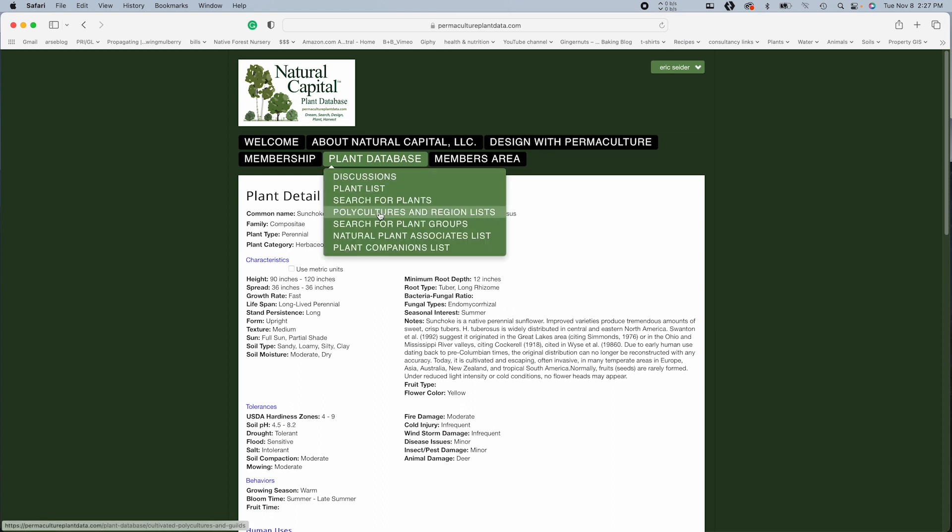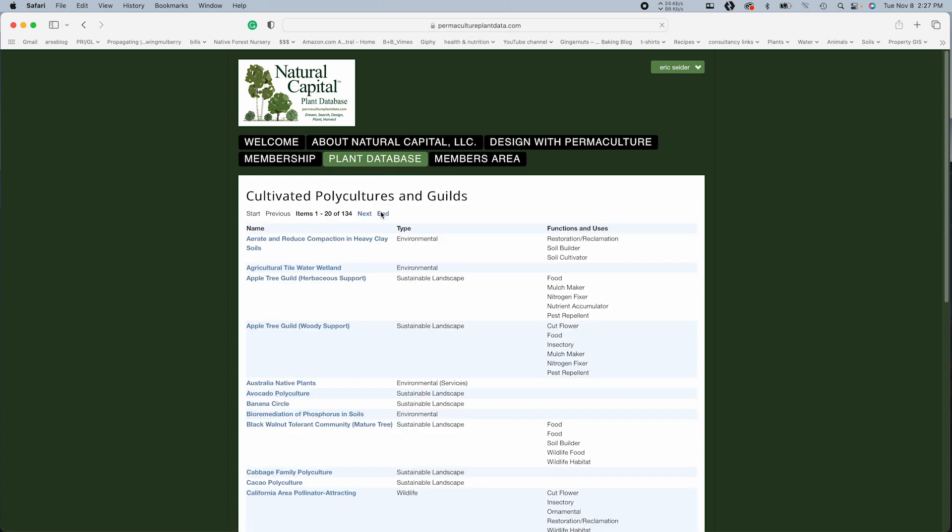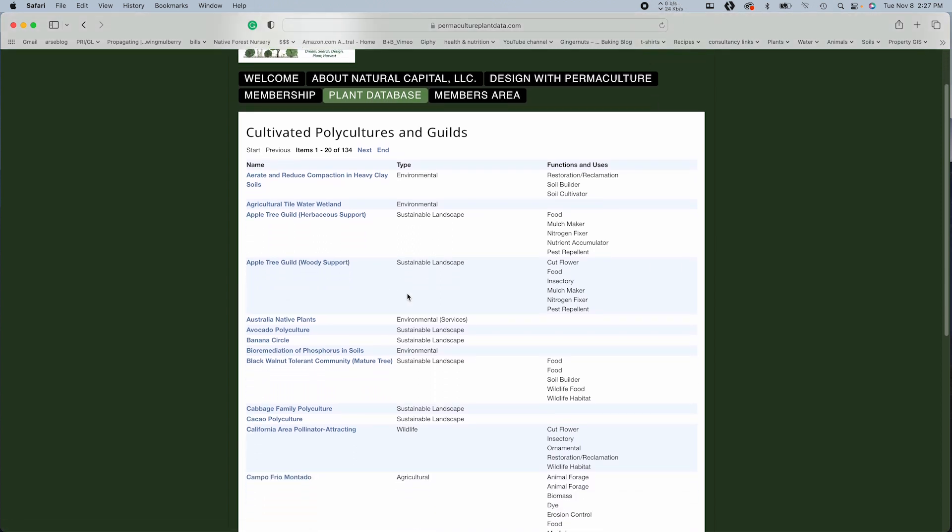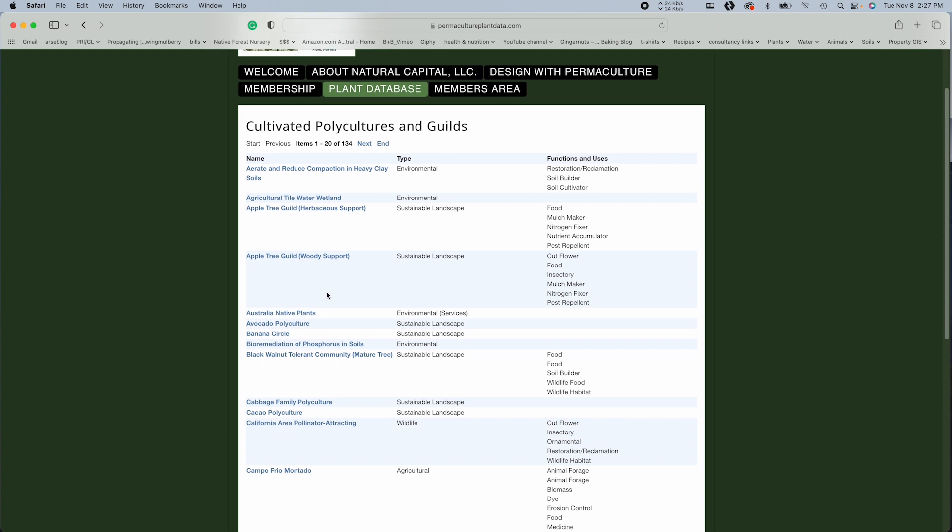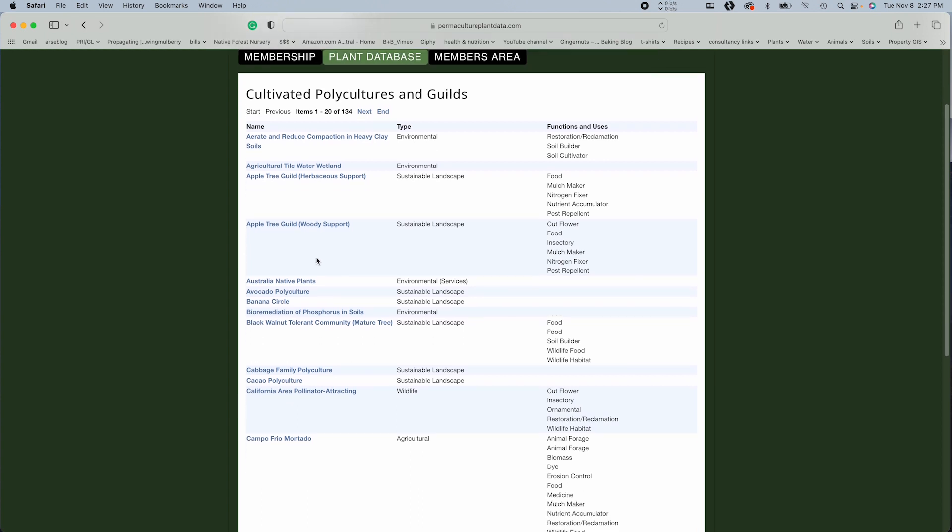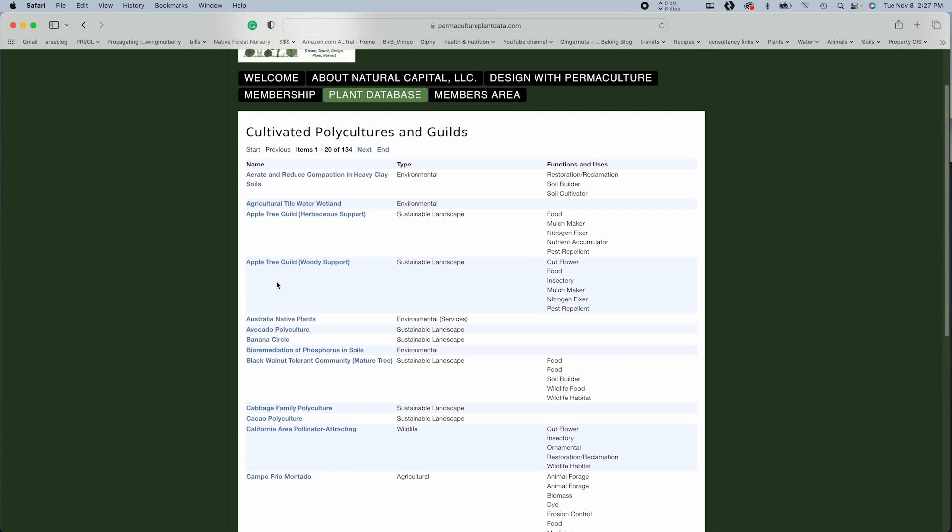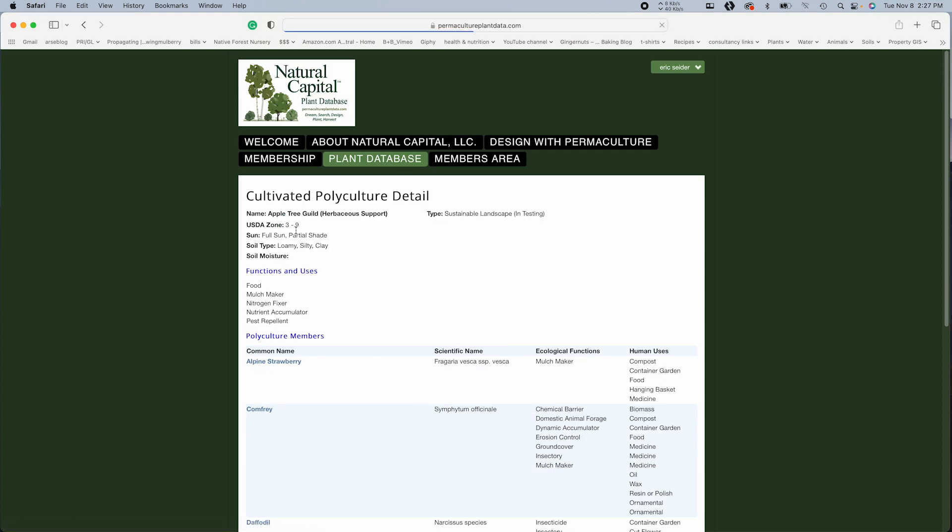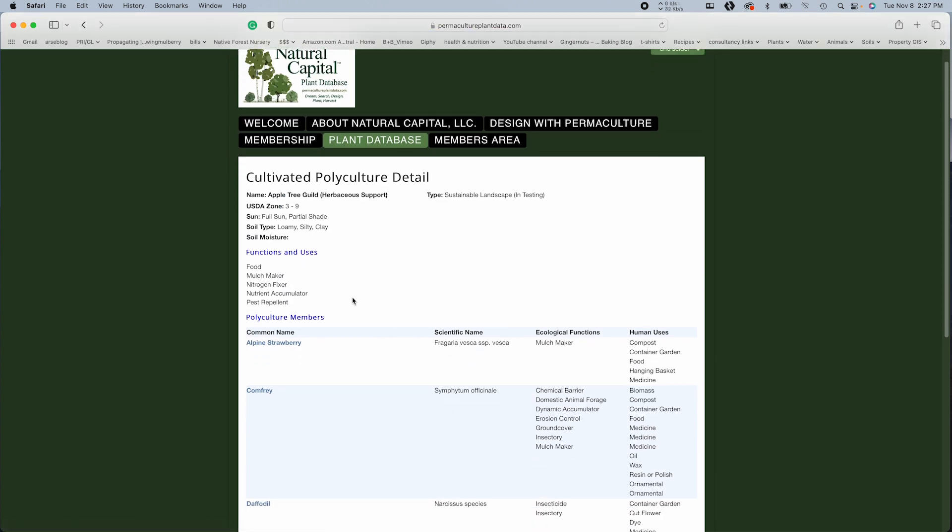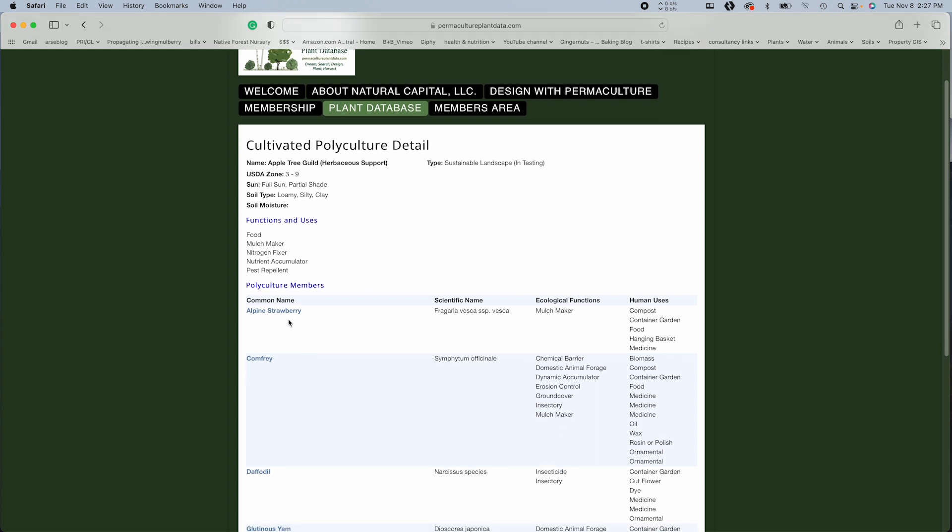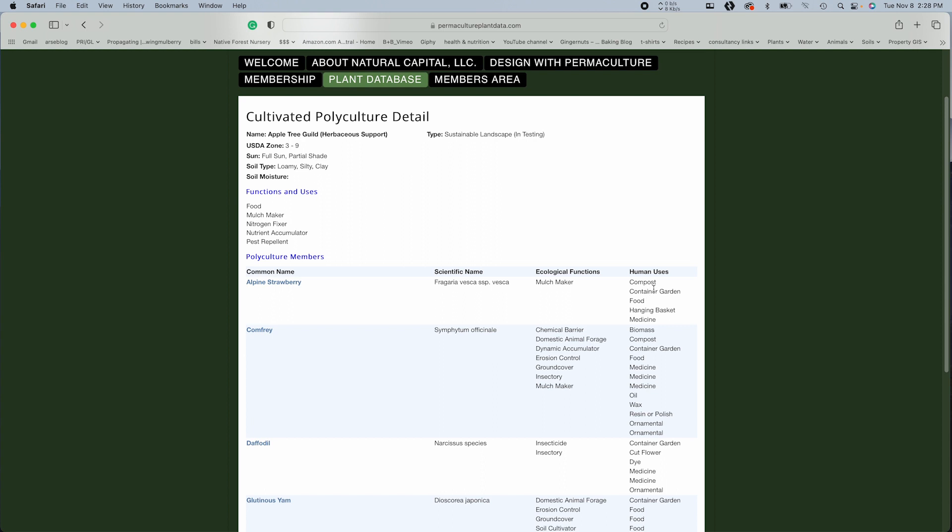Now polycultures and regions list. So this is definitely a work in progress, obviously, because it takes a certain amount of years to prove any polyculture is actually working. So apple tree guild, herbaceous support. So let's check out what we got here. Zones three to nine hardy USDA hardiness zone three to nine. Soil type functions, food, mulch maker, nitrogen fixer, nutrient accumulator, and pest repellent.